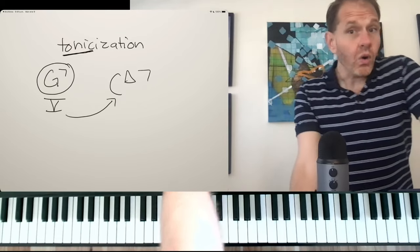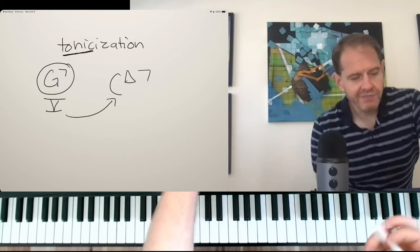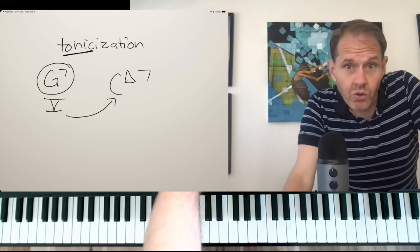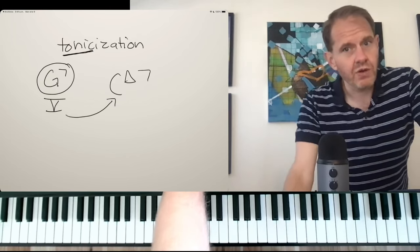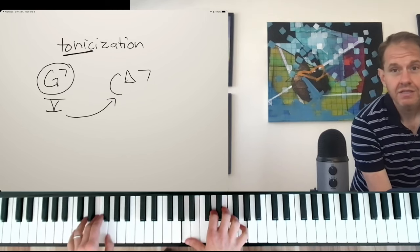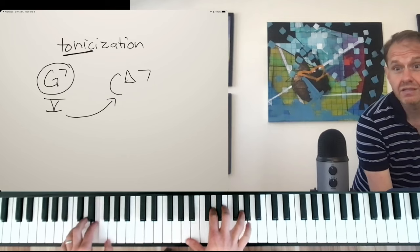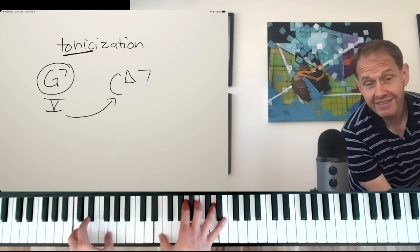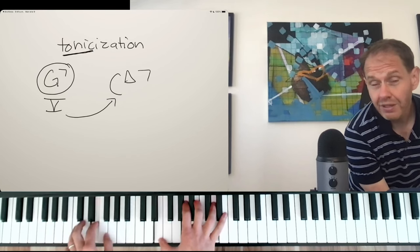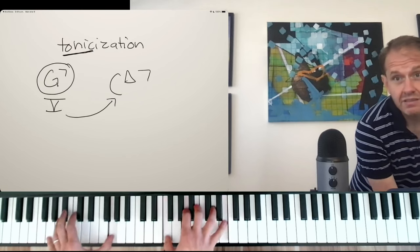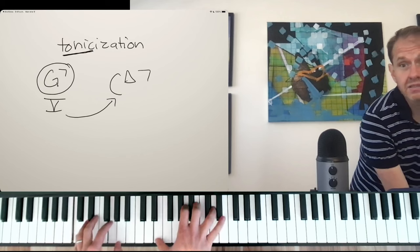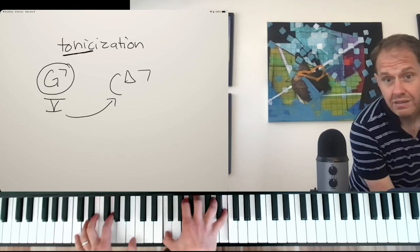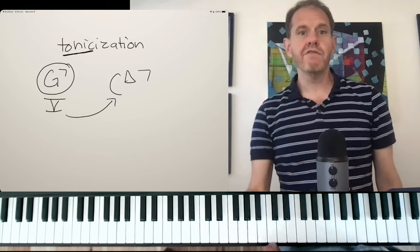And they're always going to be dominant seventh chords. Okay, so whenever you have any kind of a C chord, you're going to use a G7 chord to tonicize that C. So this makes so much sense if we're on a long C major vamp. Do you hear those G7s that I'm adding in? It just creates a little bit of motion.